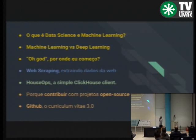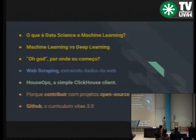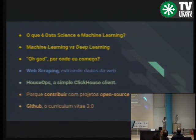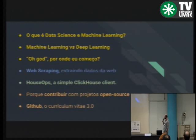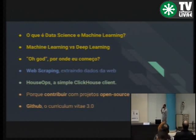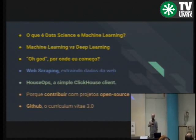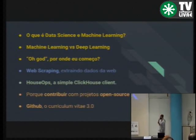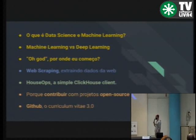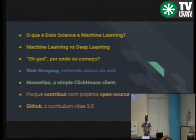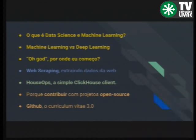Eu separei a palestra em quatro partes. A primeira a gente vai abordar um pouco sobre Data Science. Na sequência a gente vai ver técnica de web scrapping. Na sequência um projeto Open Source que eu venho trabalhando há uns três meses. E por último, o porquê que é importante contribuir com projetos Open Source e qual o impacto que isso tem na carreira da pessoa.